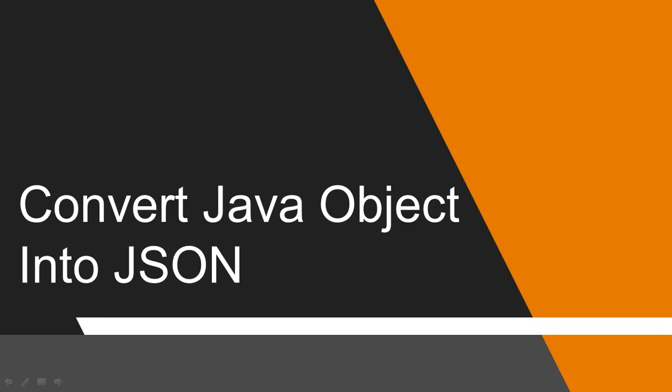Hello and welcome back. In this video we will see how to convert Java object into JSON.